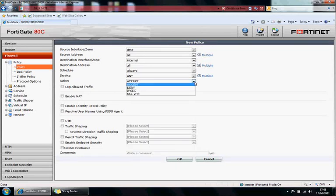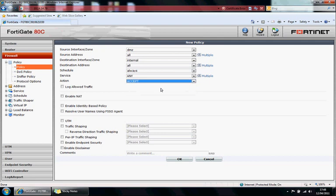And the action: accept, deny, IPsec, SSL VPN. You can enable that, identify, sorry, enable identity based policy. So you want to identify the user before you allow them access. This is typically used for SSL VPN or web filtering.